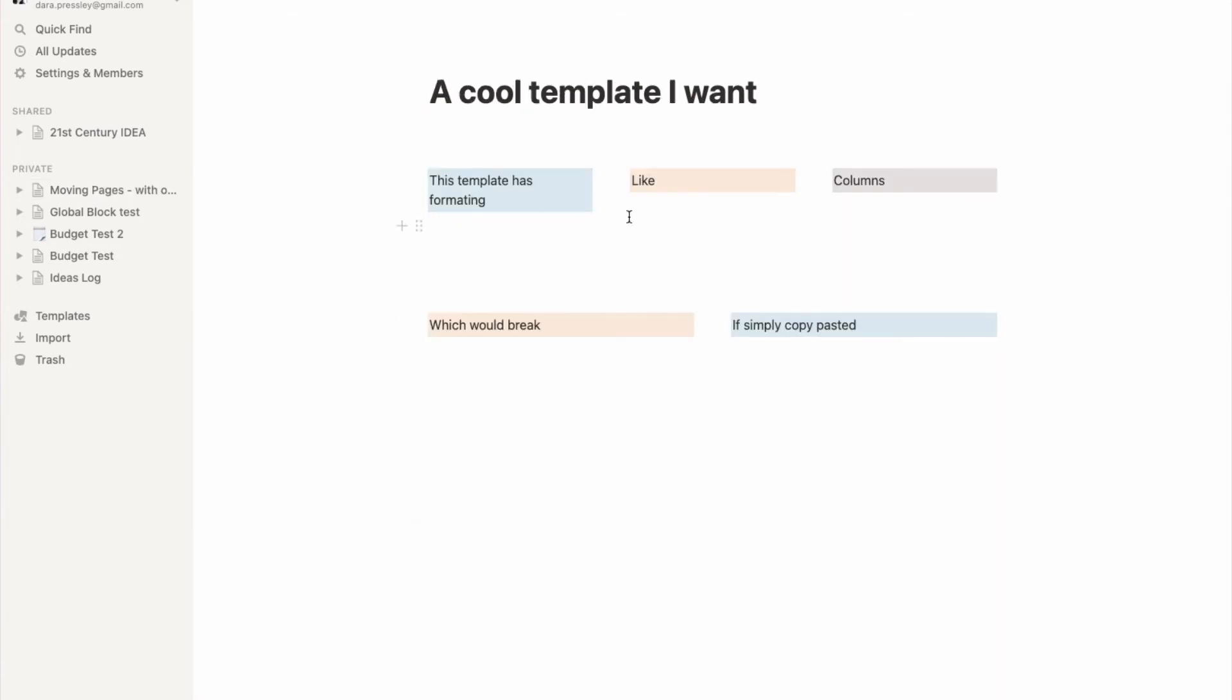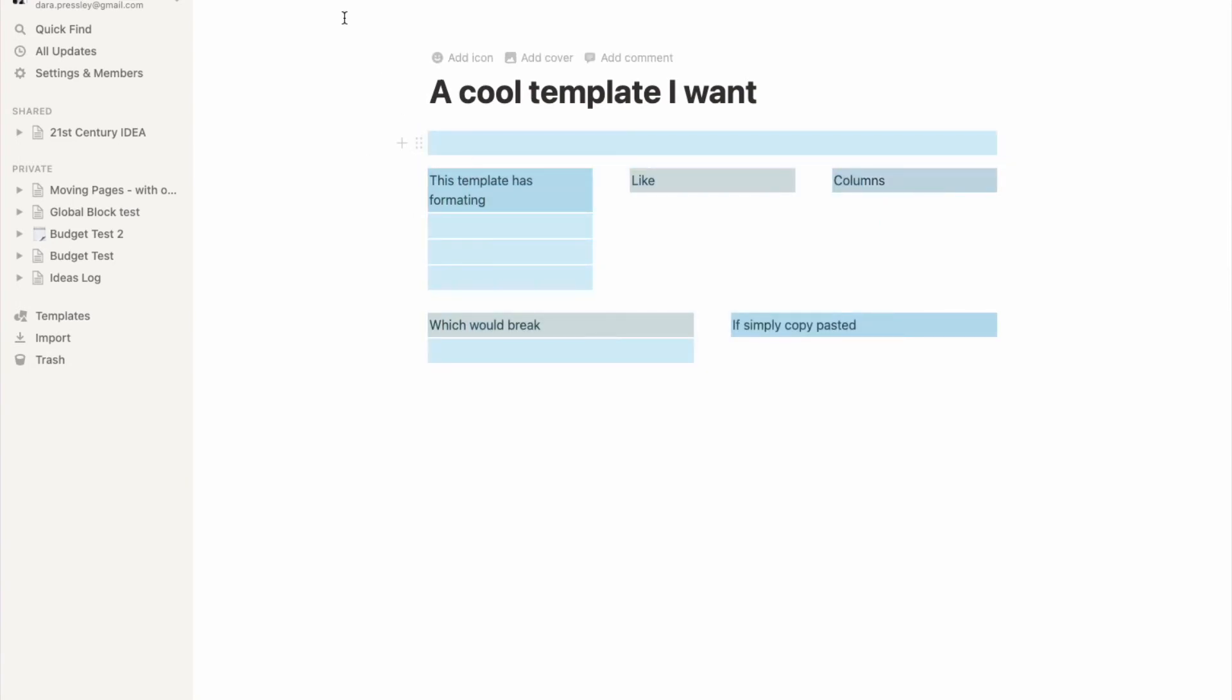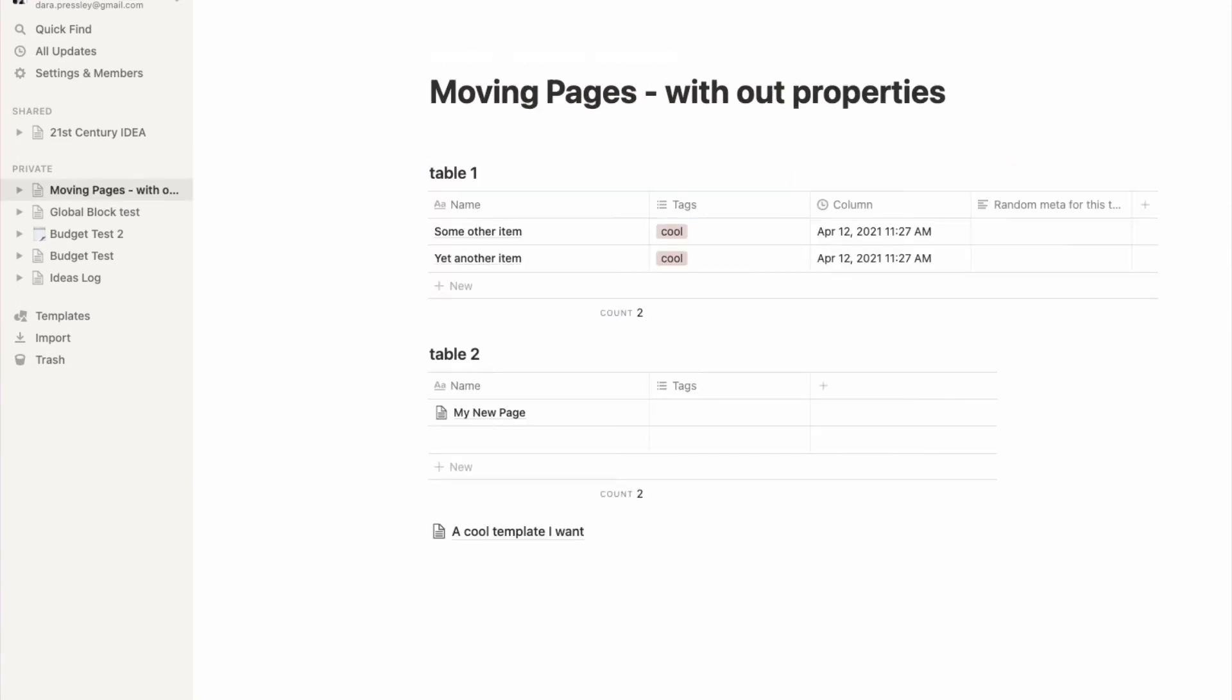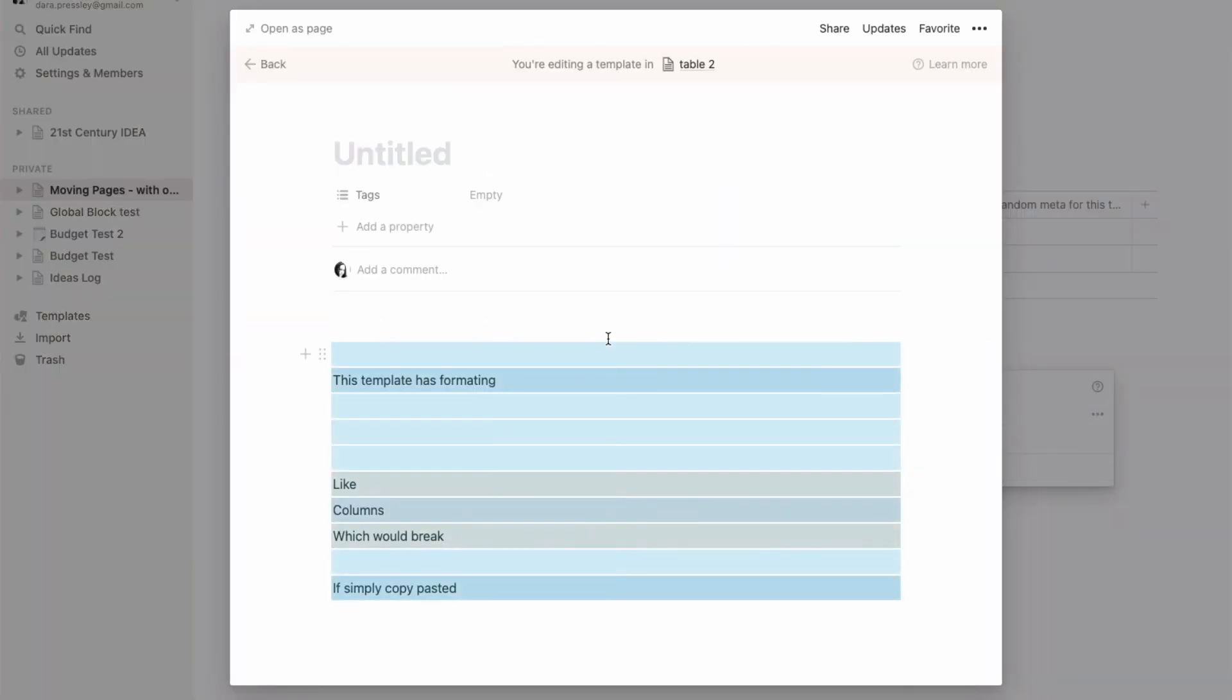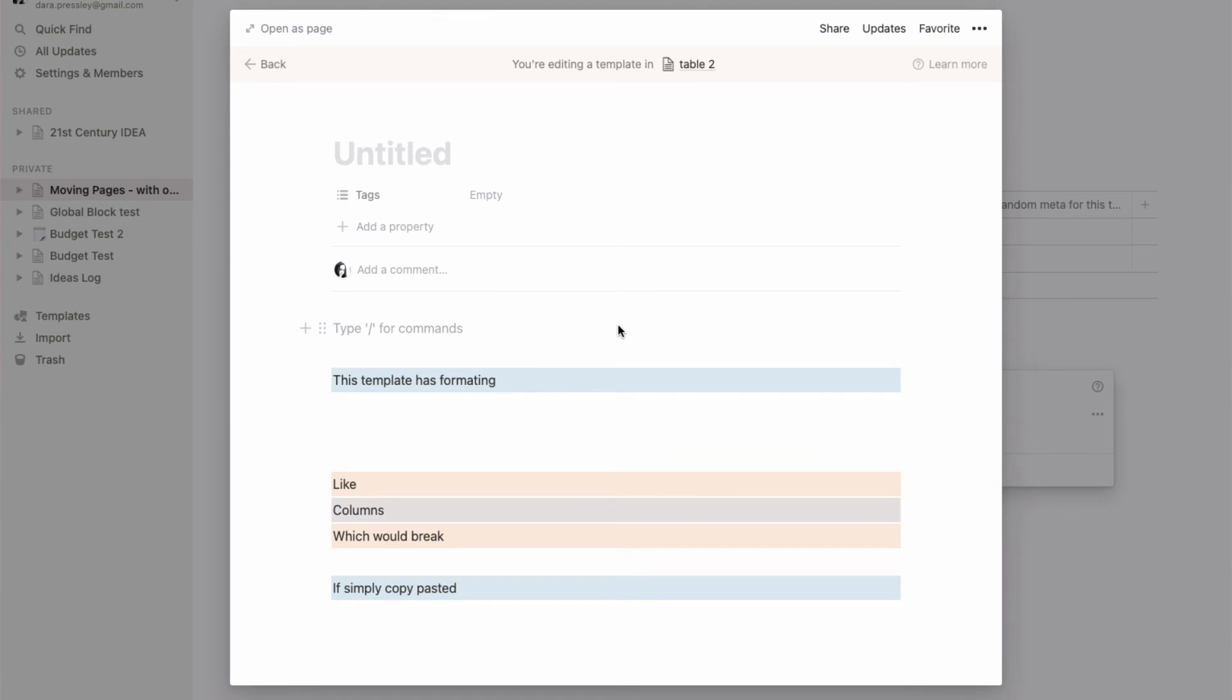If I were to select and copy all this content and then go to create a new template, you'll see that it loses that formatting. So that's not what I want to do at all, right?